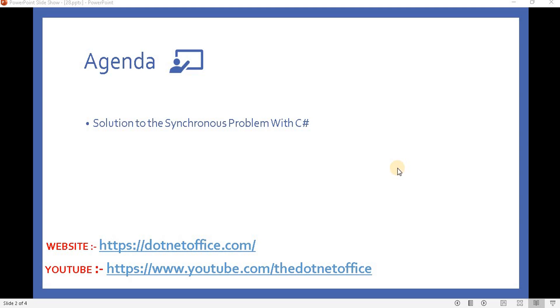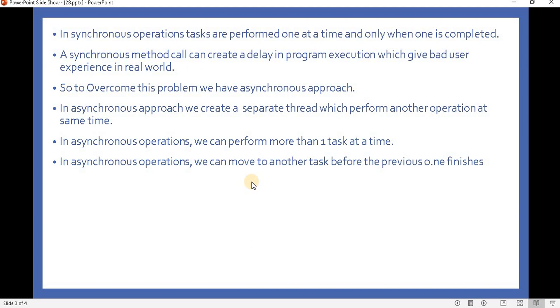Hello everyone, welcome back to asynchronous programming in C#. In the previous video we saw what synchronous programming is and what the problem is with synchronous programming in C#. In this video we will see what we use to overcome synchronous programming in C#.